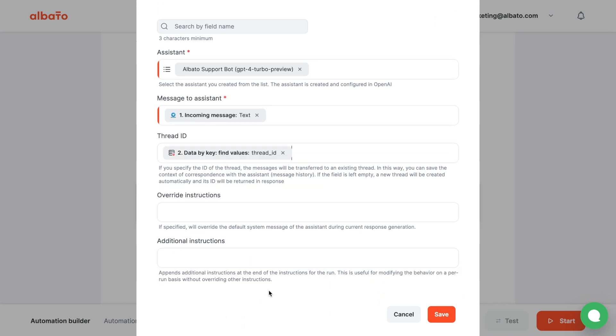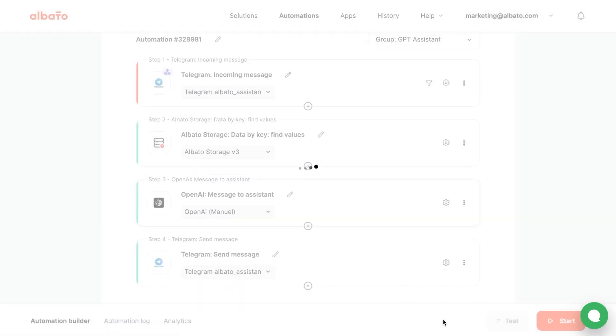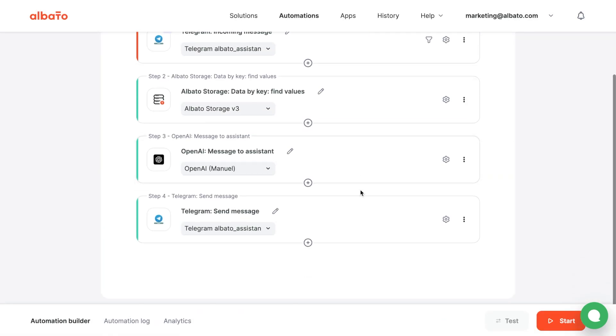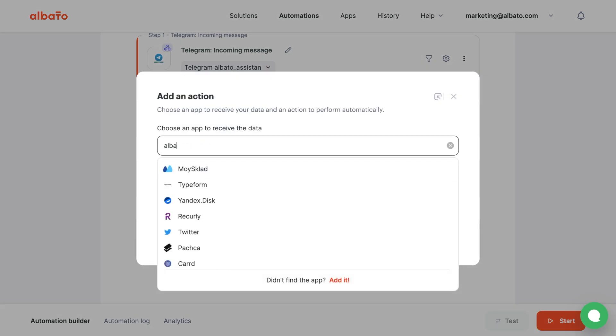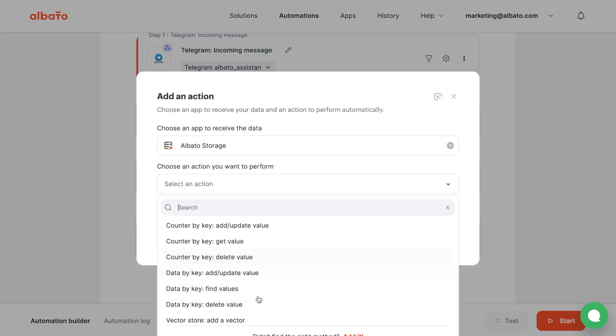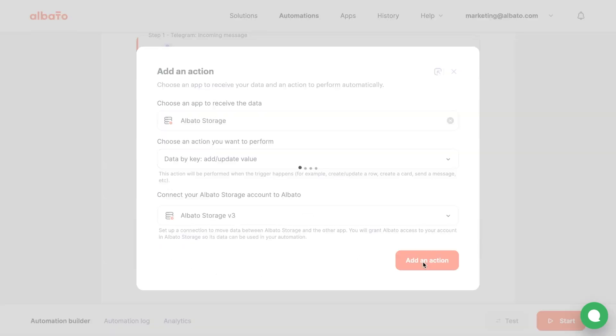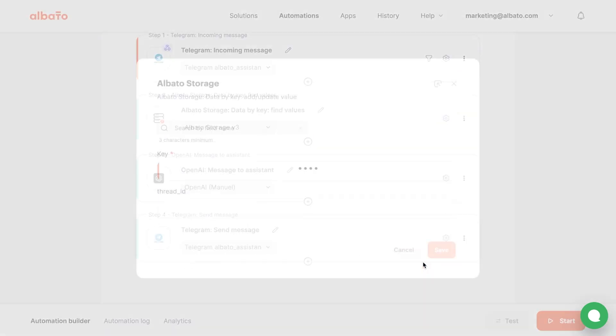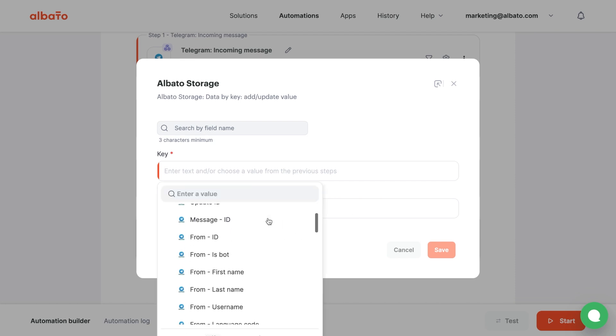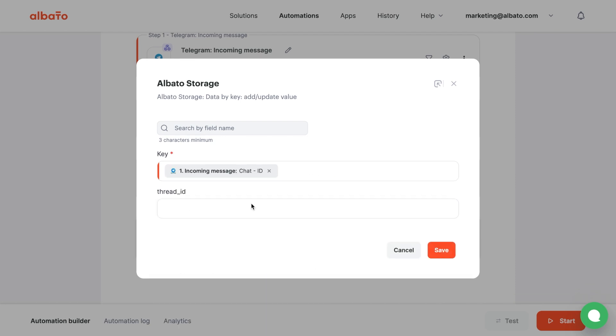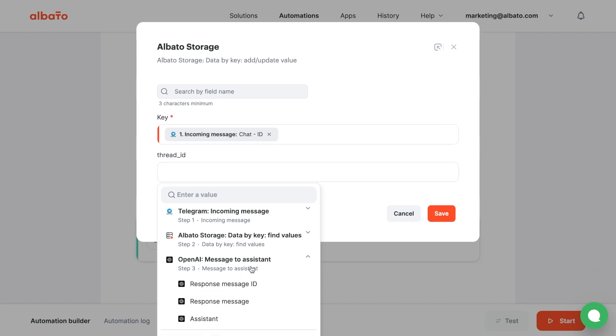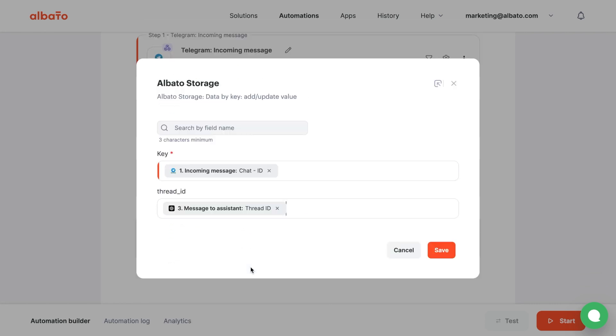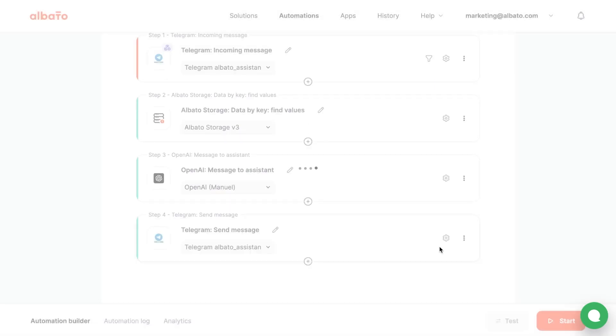We need to add another Albata Storage action to record the first run. Choose Albata Storage and the Add or Update Value action. Specify your connection. Click the Add an action button. In the Key field, add the Chat ID variable from the first Telegram step. In the Thread ID field, choose the Thread ID variable from the OpenAI step. Click the Save button.